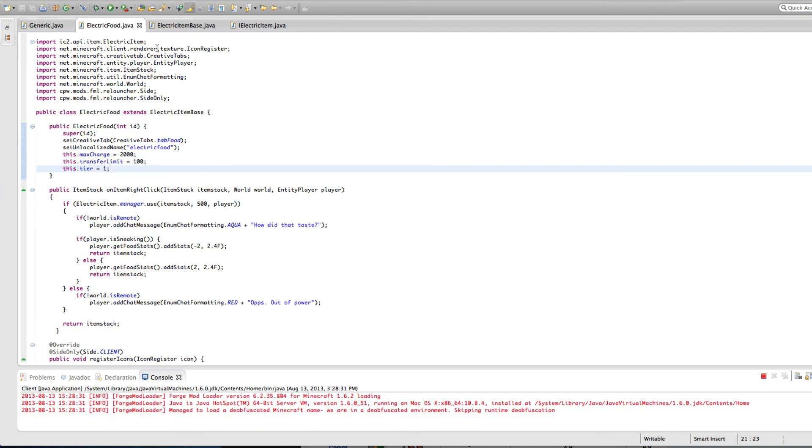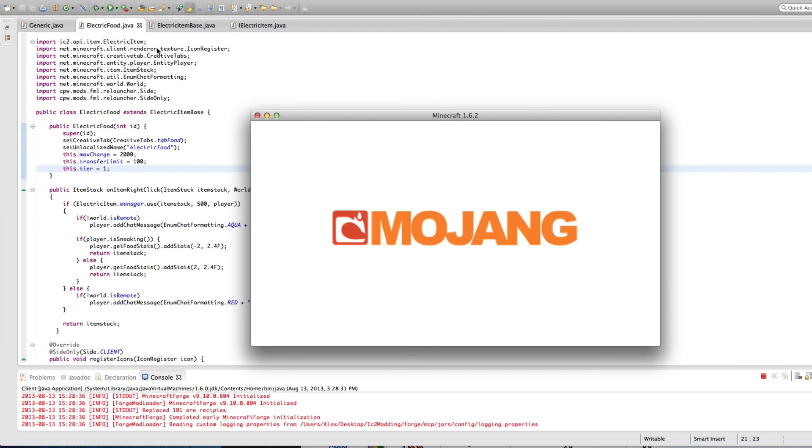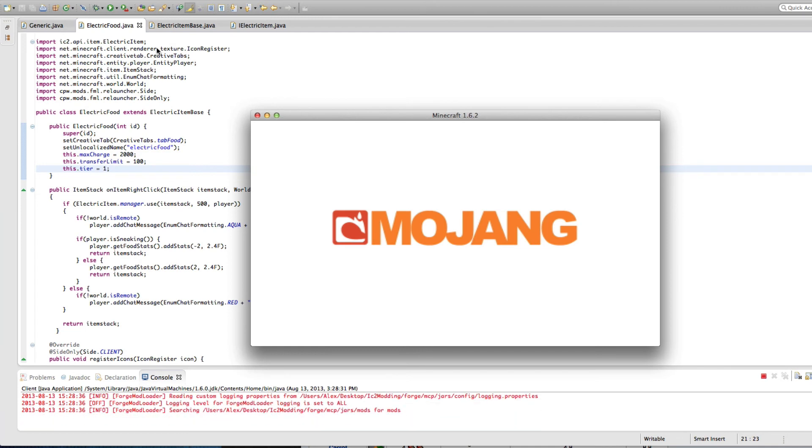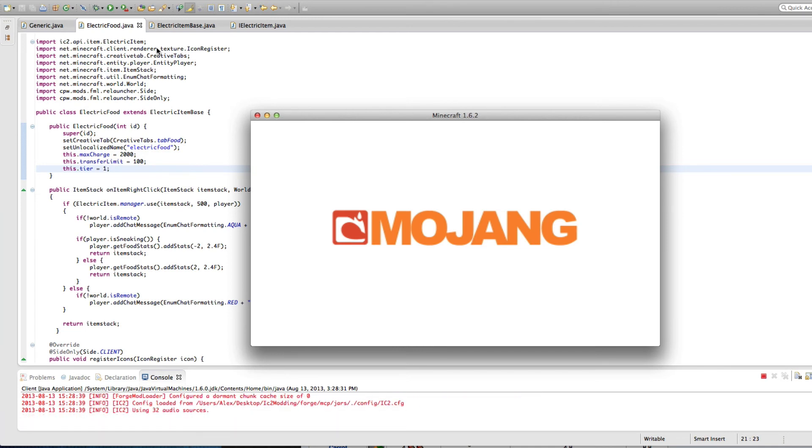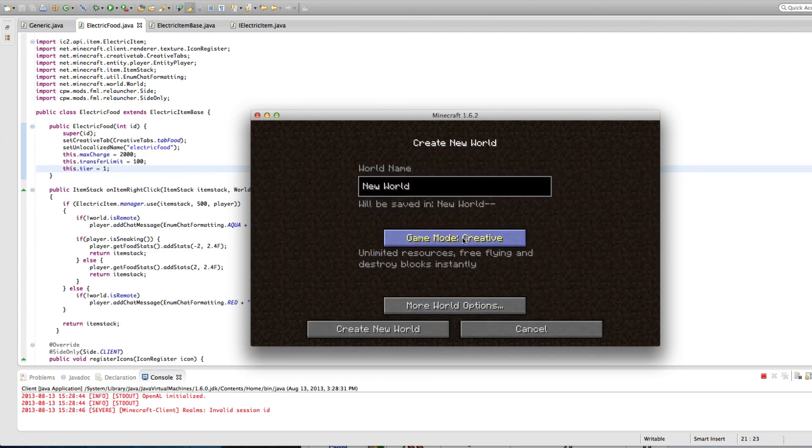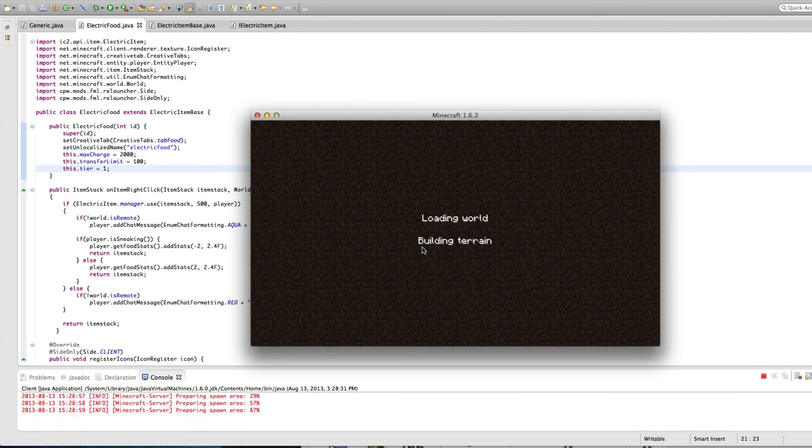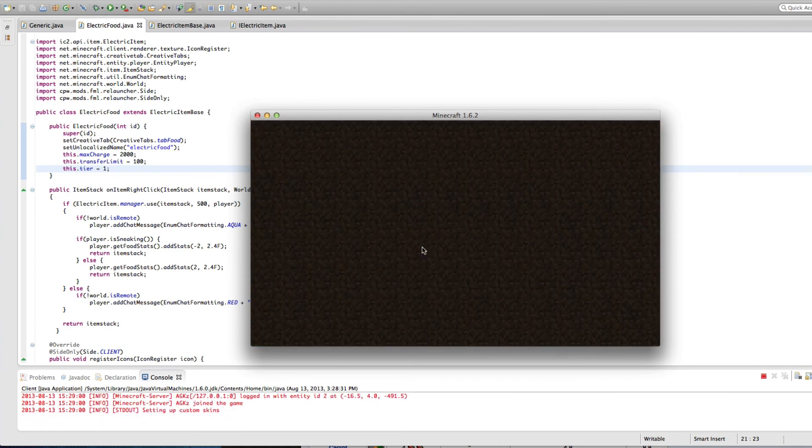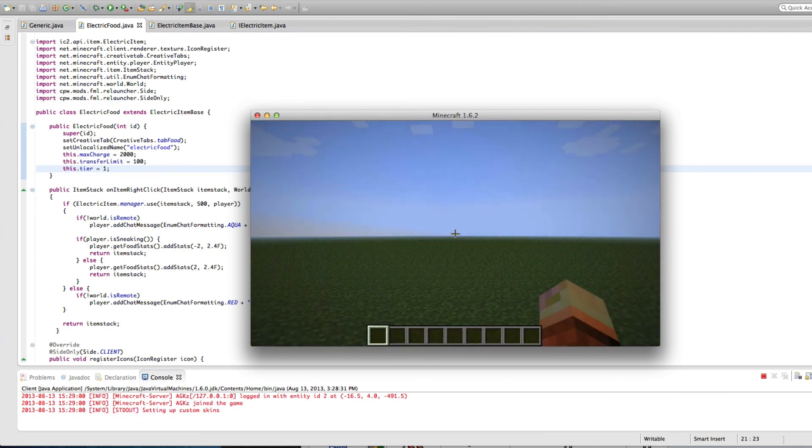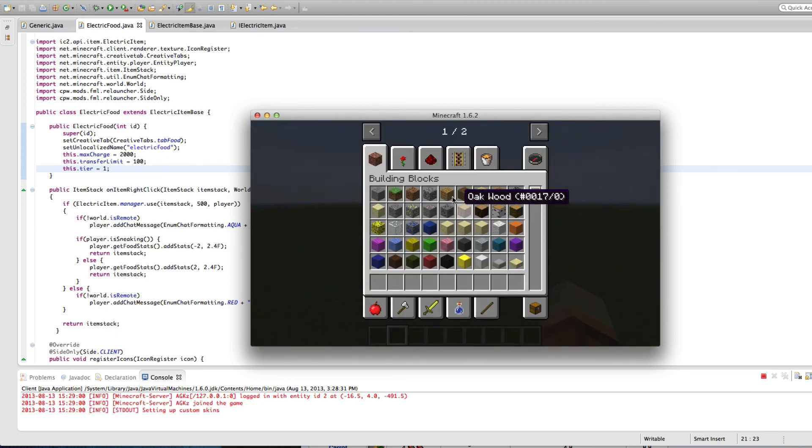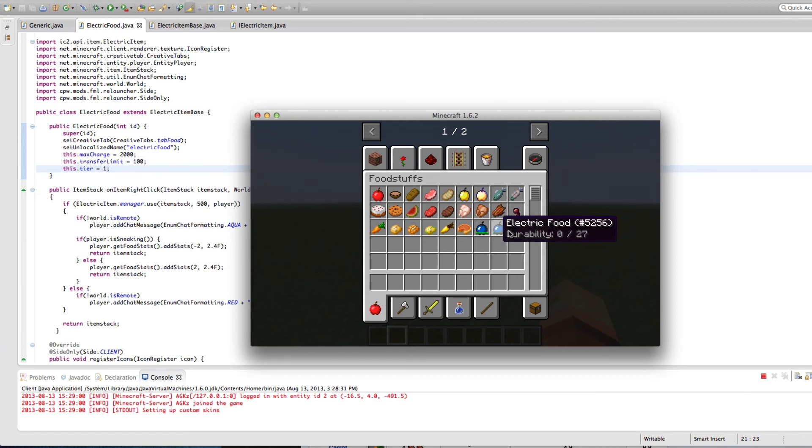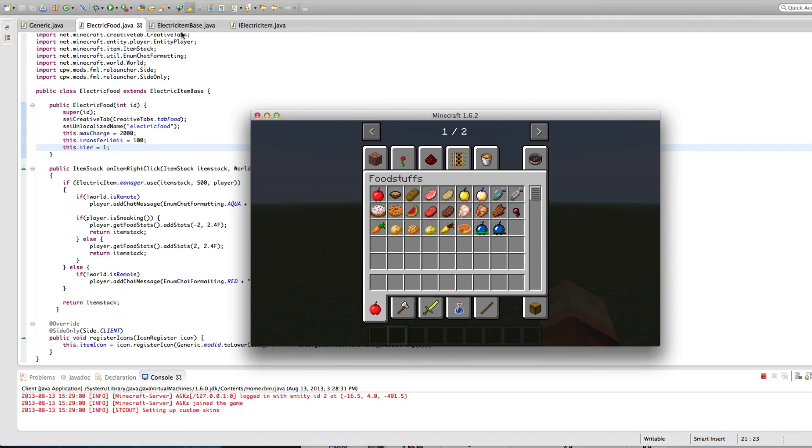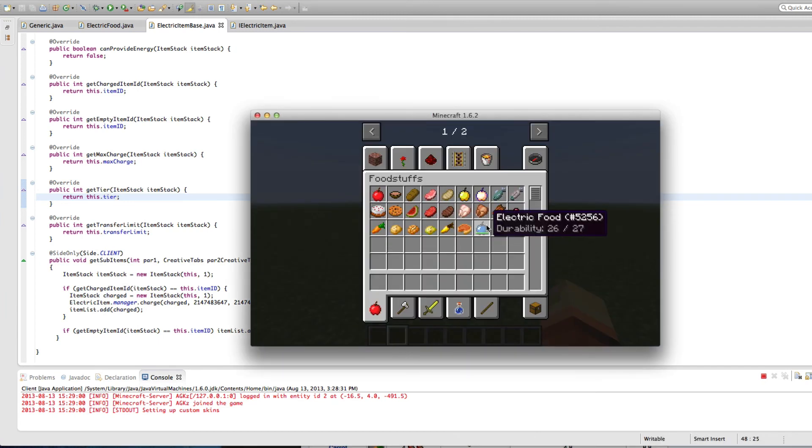That's pretty much it for that. Let's try running this again. Please don't crash this time. Yeah, it took me a few minutes to figure out. Let's go into foodstuffs. I did not name that. So as you can see, there are two different items. That's because of our get sub items, which is adding two items. And one is fully charged and one is fully not.